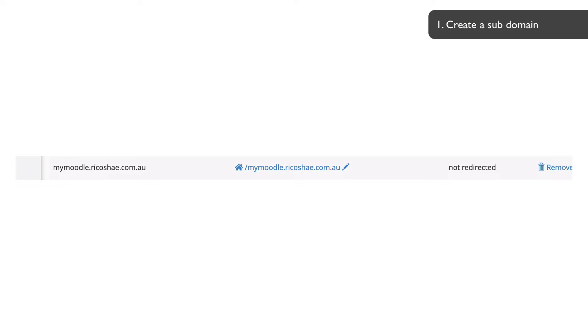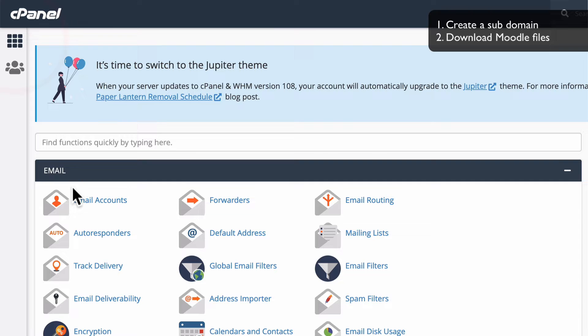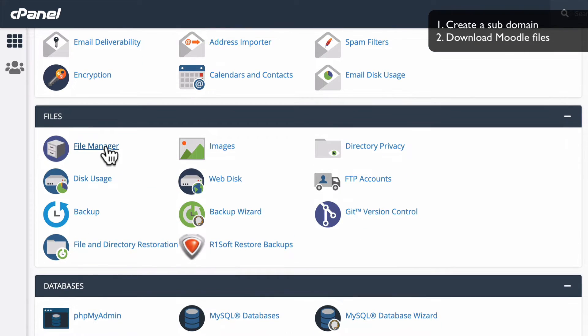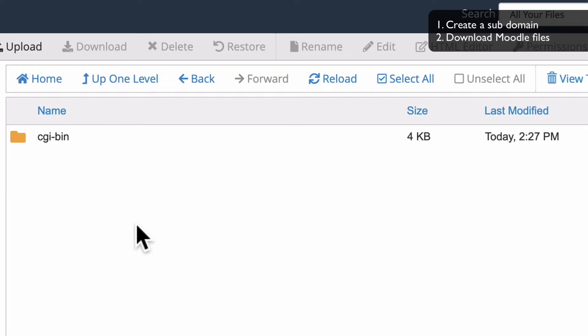Now that we have our subdomain created, all we need to do is go into our subdomain folder and upload Moodle. So let's jump into File Manager and then into the mymoodle folder. There's currently nothing in there at all, so all I need to do is upload Moodle to this folder and unzip the Moodle platform.